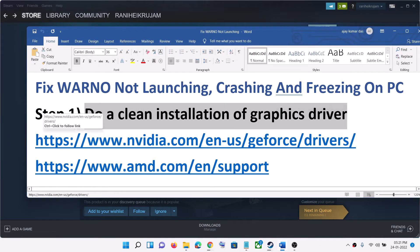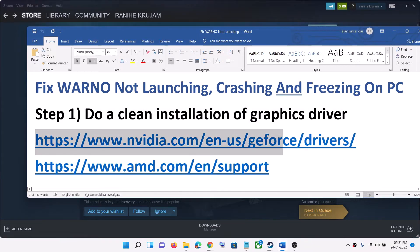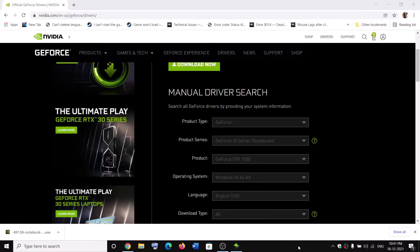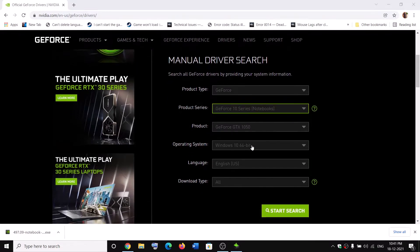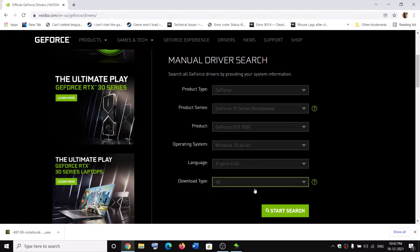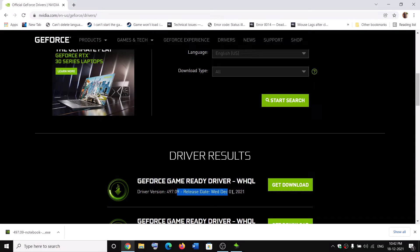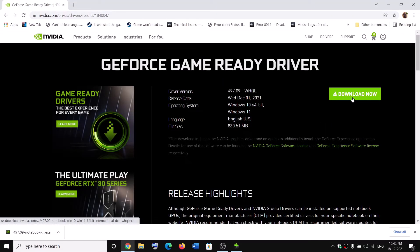If you have an NVIDIA card go to the NVIDIA website; if you have an AMD card go to the AMD website. On the NVIDIA website, select your graphics card from the list, make sure you select your graphics card and the right operating system, then click on Start Search. Scroll down to the latest driver, click on Get Download, then click on Download Now.